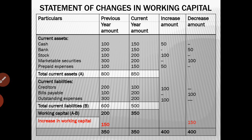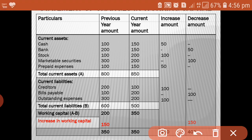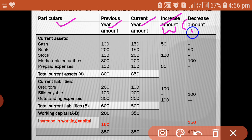This is a model of the schedule of changes in working capital. The first column shows the previous year and the current year — that means we will show two years of details, last year and current year. The next columns are increase and decrease: the increase column shows increase in working capital and the decrease column shows decrease in working capital. That is the format of this schedule. The first heading we will put is current assets, and we will show each current asset individually.